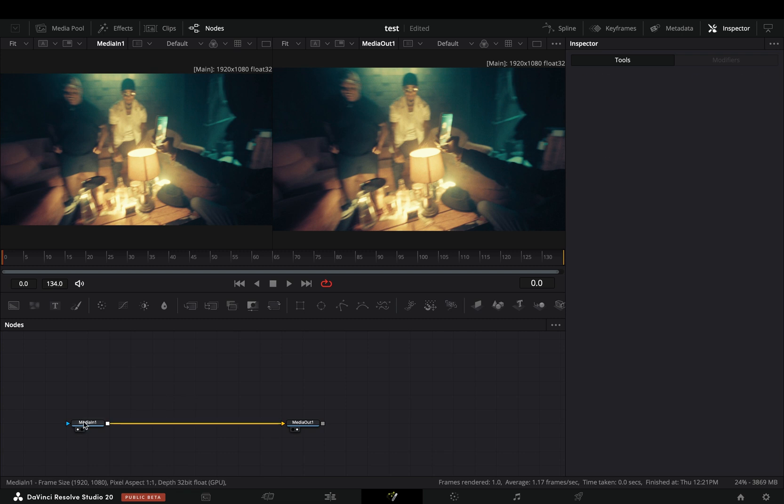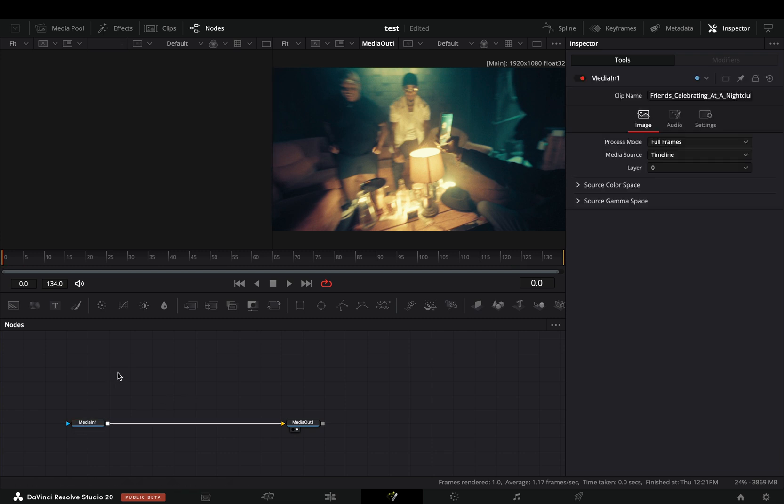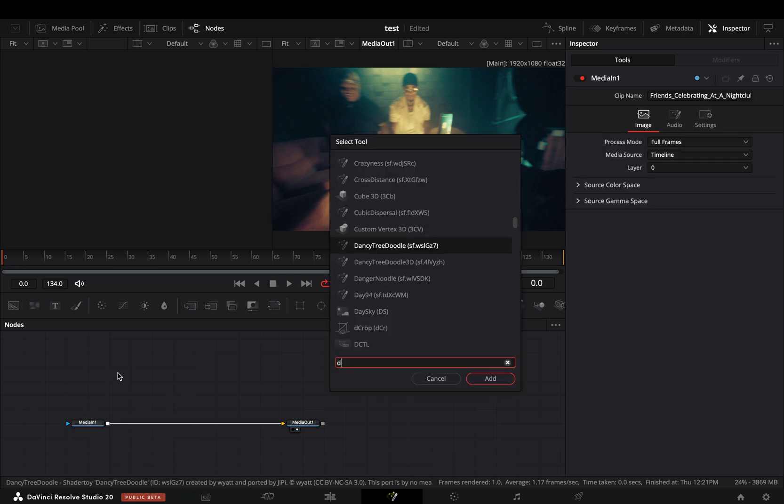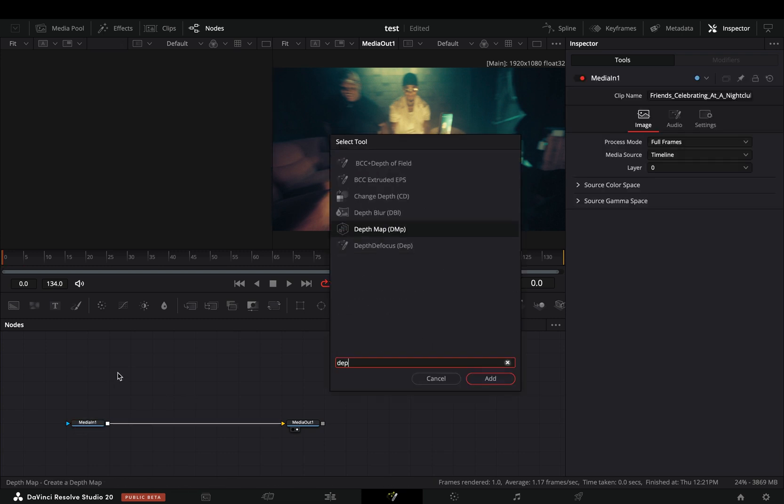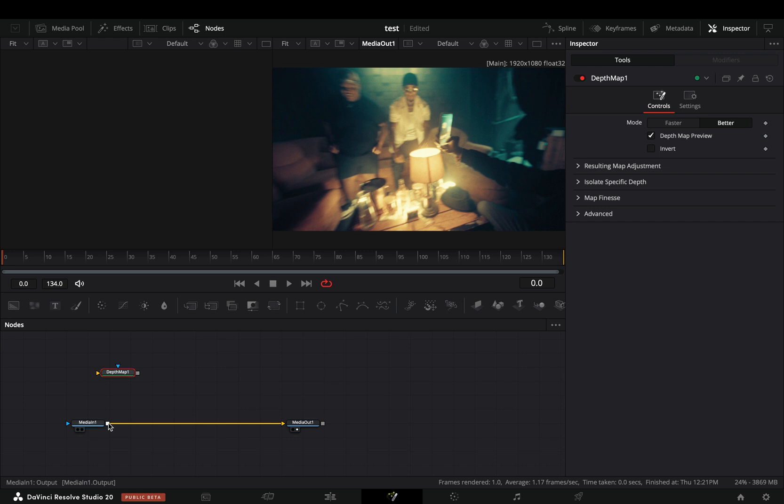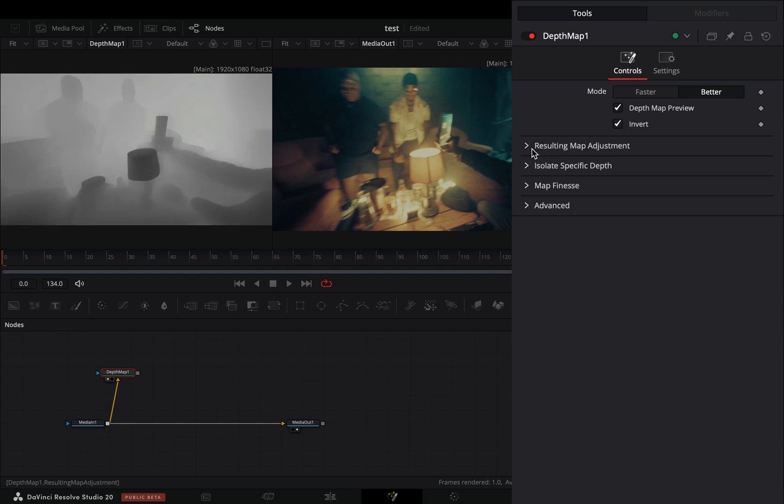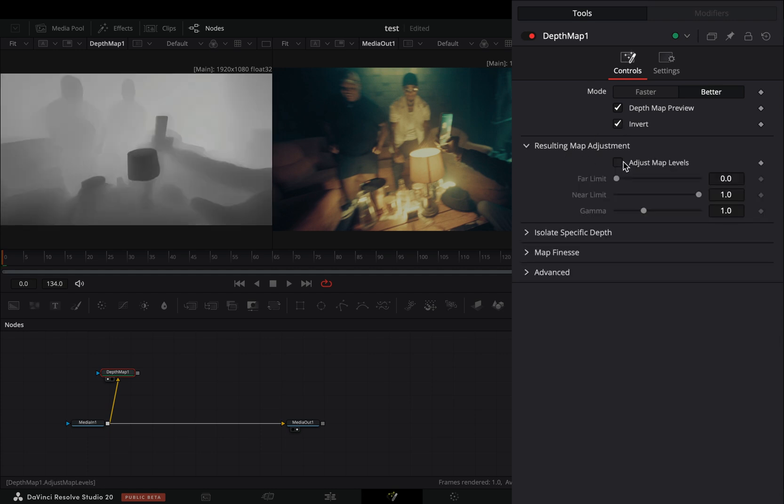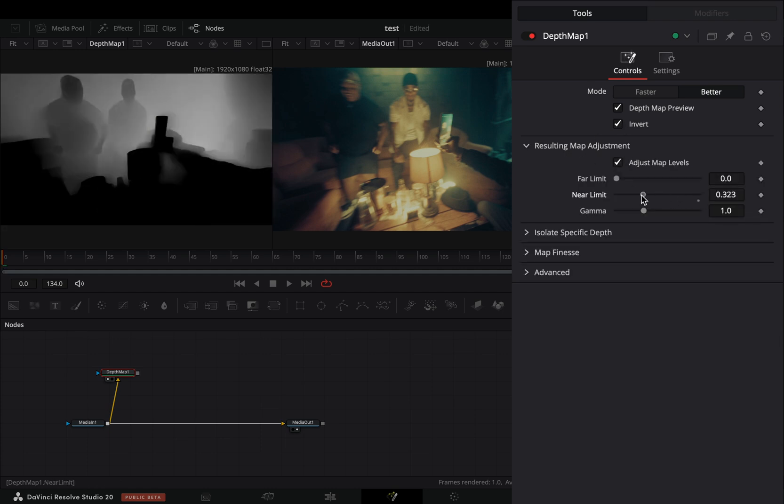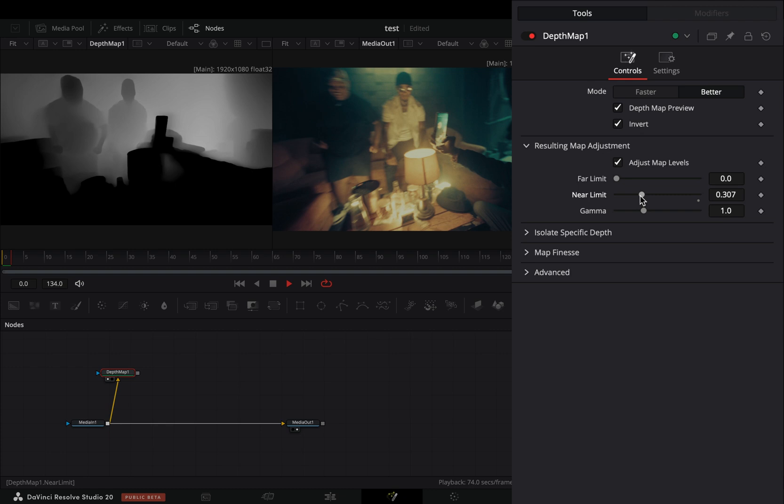Open your clip in the fusion page and bring a depth map node in empty space. Connect your clip to this and drag it to the left viewer. Keep the mode to better and check the invert box. Open the map adjustment menu, check the map levels box, and adjust the far and near limits to your liking.